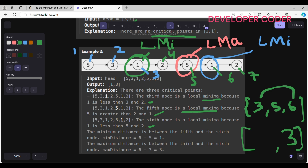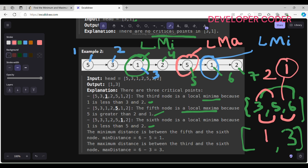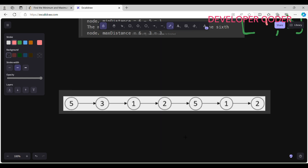Max distance is the difference between the last and first critical point positions — that's straightforward. For minimum distance, we have to check the difference between consecutive critical points: 5 minus 3 equals 2, and 6 minus 5 equals 1. The minimum of these is 1. So max distance is last minus first, and for minimum distance we check all consecutive pairs of critical points.